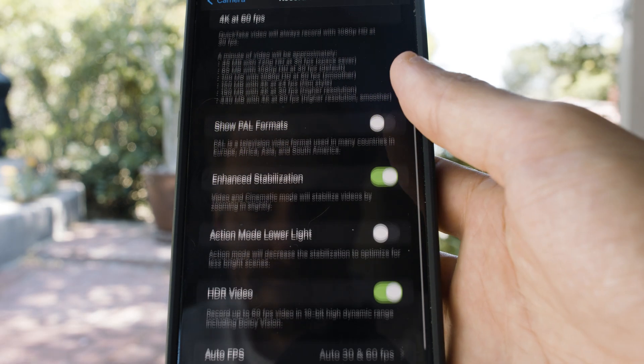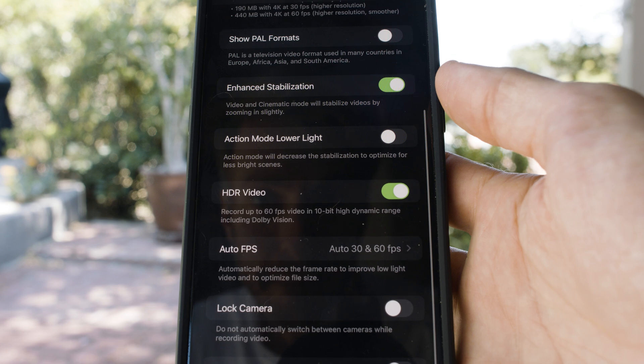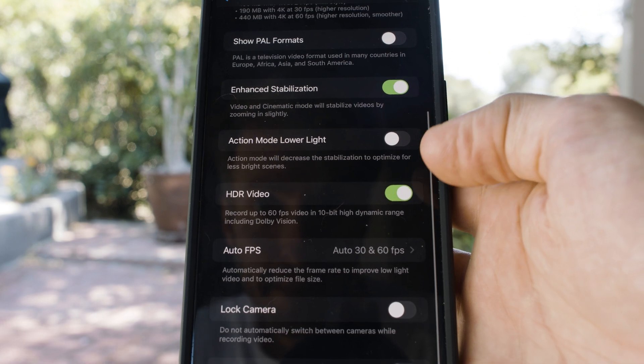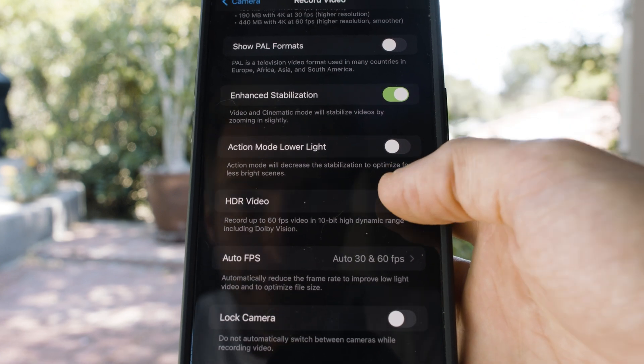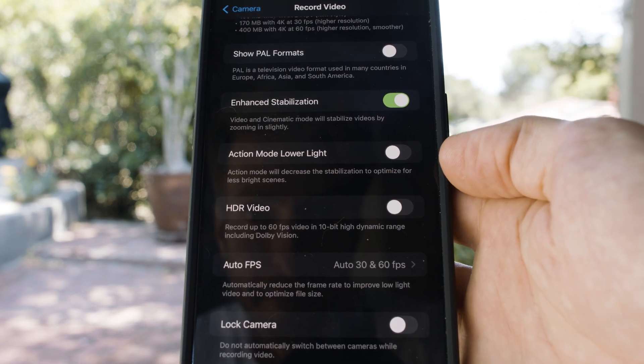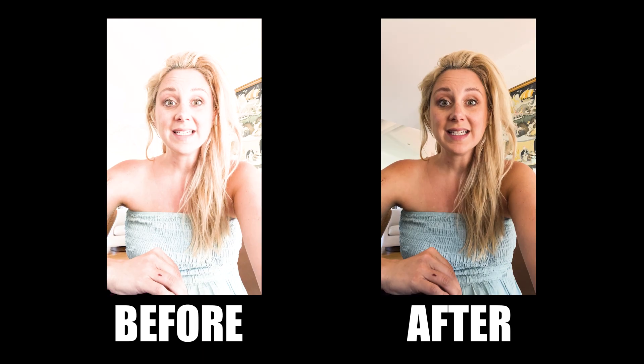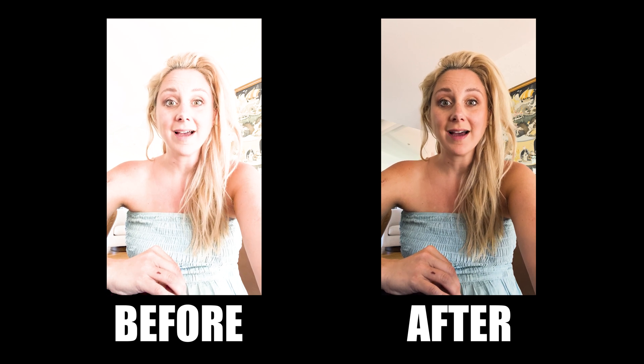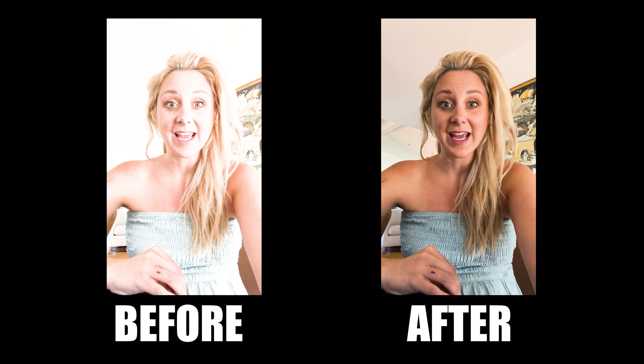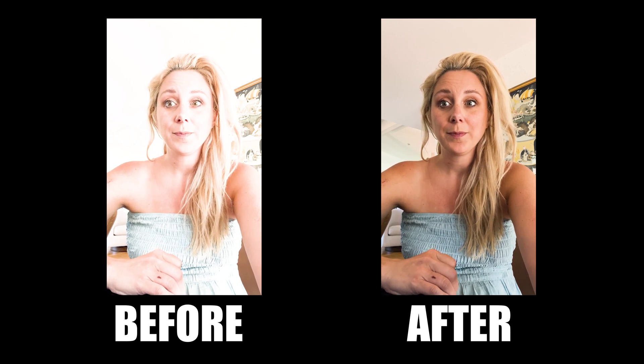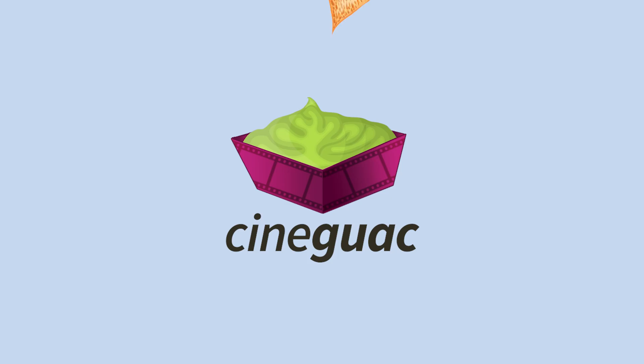You can easily prevent this from happening by disabling the HDR record option in your phone. But if you've already shot and it's too late, here's how you fix it in Adobe Premiere Pro.